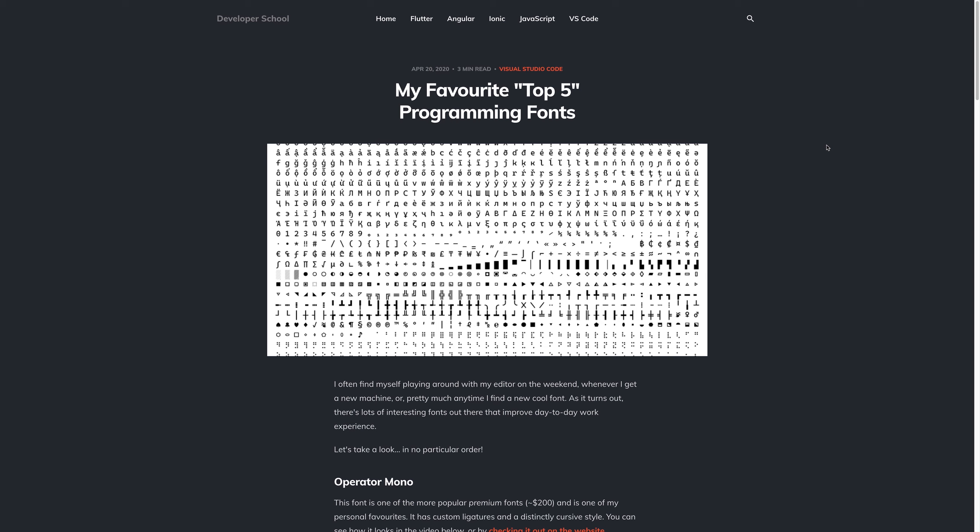Now I get quite a few comments asking me what my current font is, what my theme is, and a variety of other different things about my development environment. The thing is my development environment isn't anything special, but I do experiment quite a bit with some different fonts.